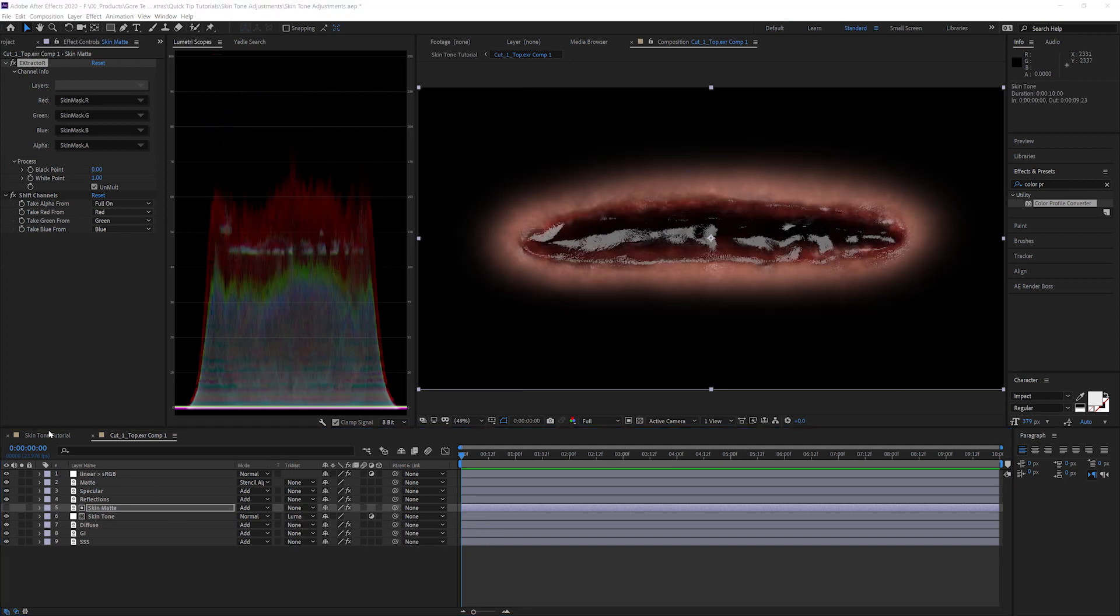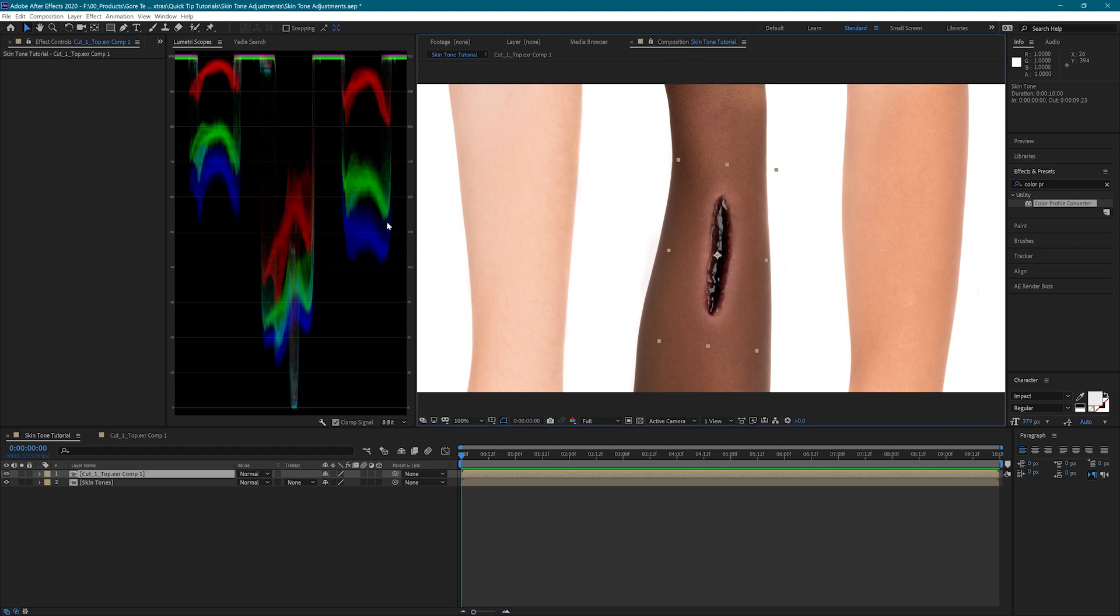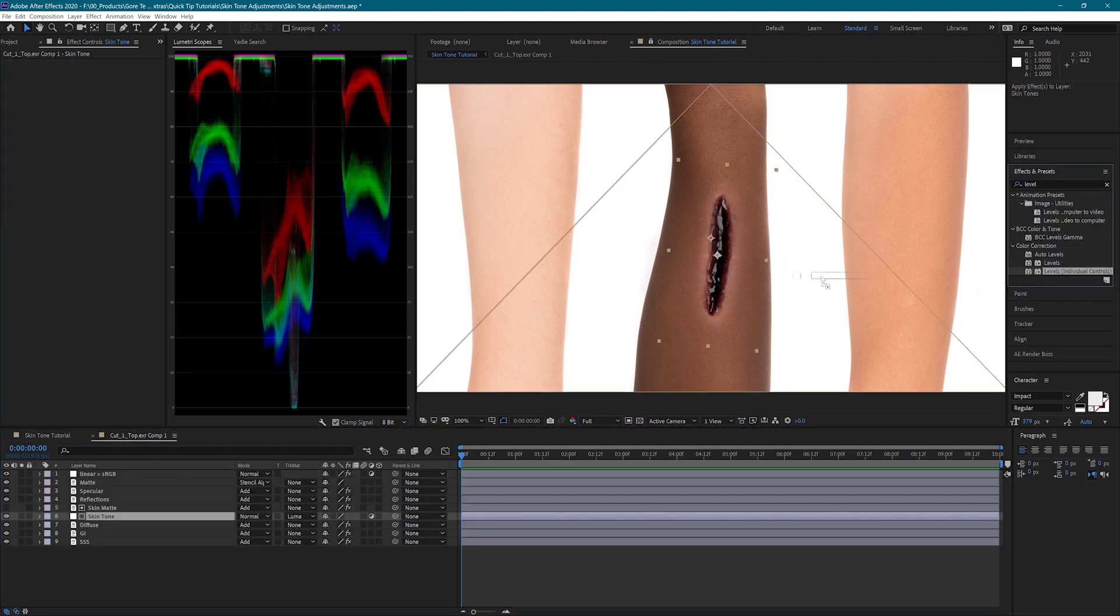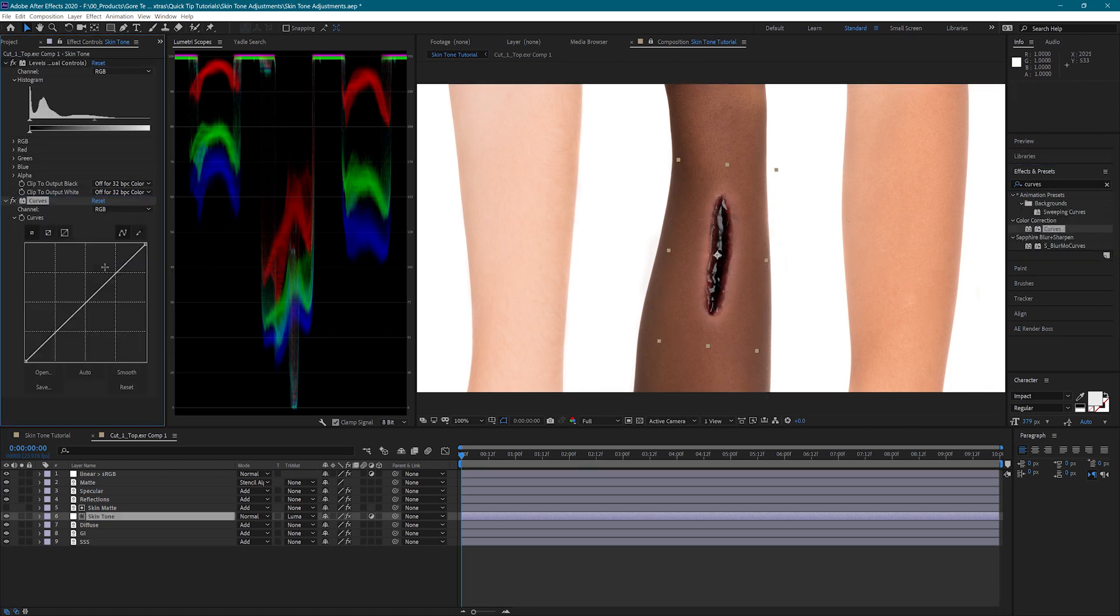Let's jump back into the main comp and lock the window so that we can see our adjustments. Back in the pre-comp, I'm going to add the levels, individual controls, and the curves effect to my skin tone layer. I have tested several ways to do this and this process was by far the cleanest and the most versatile.